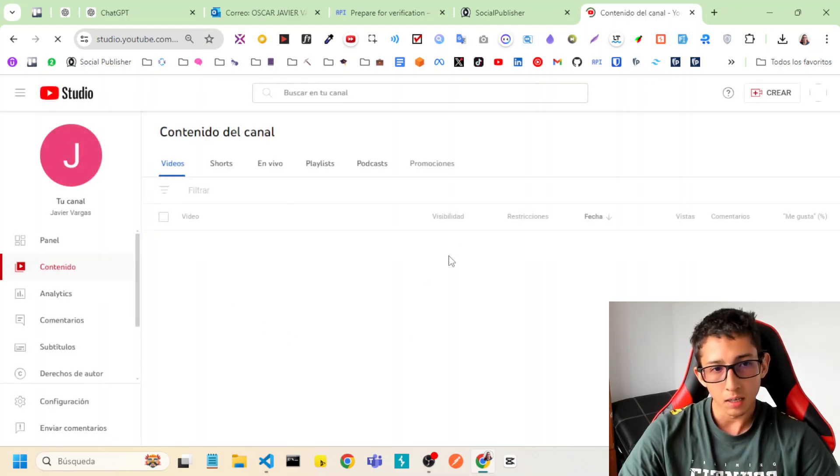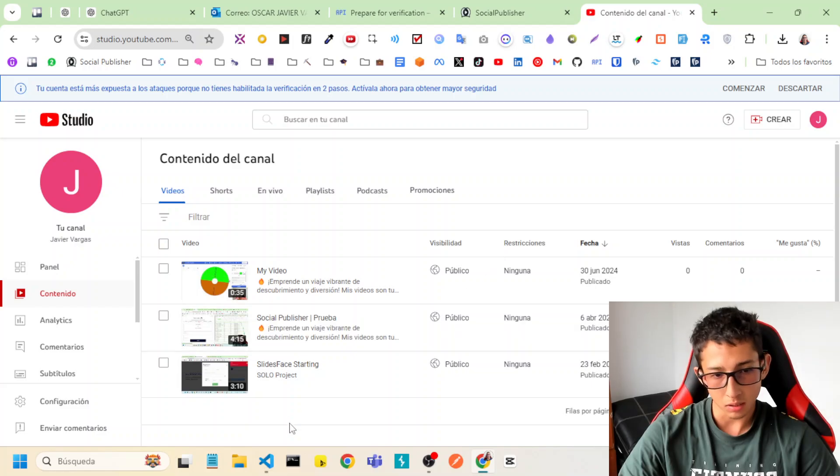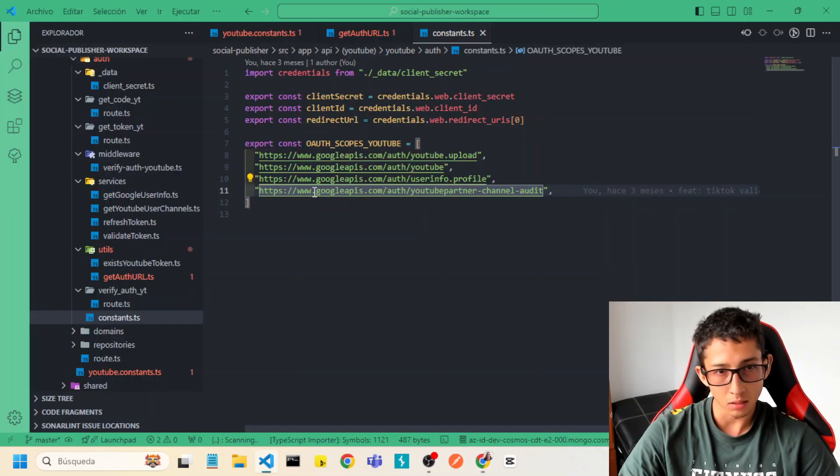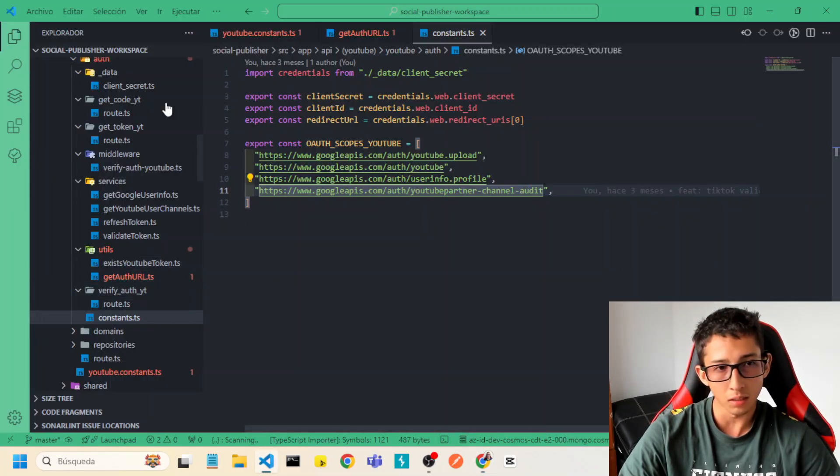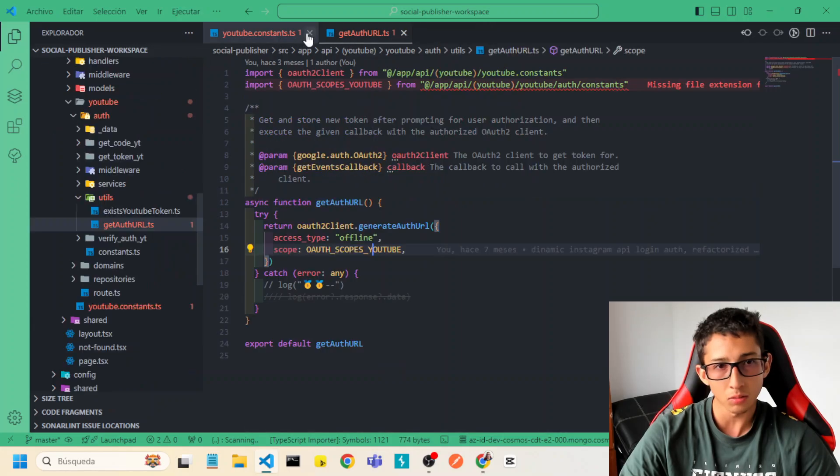And what client ID I am using? I'll show you that client ID that I am using.